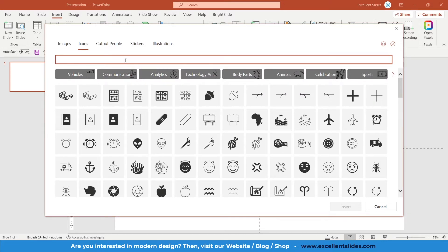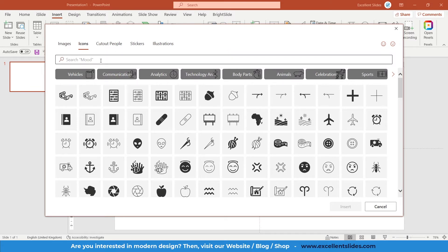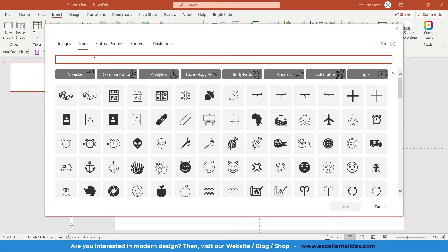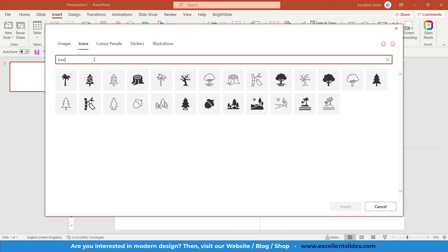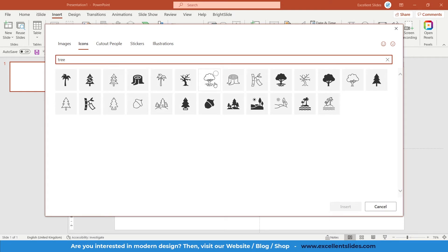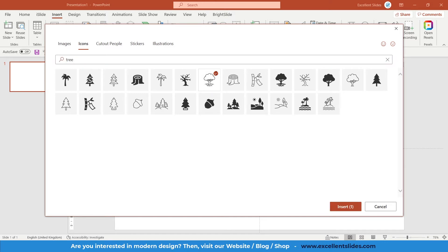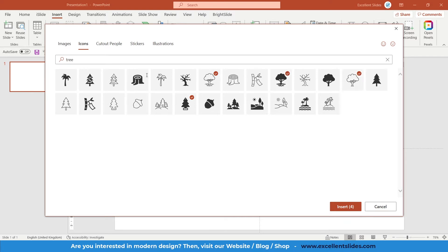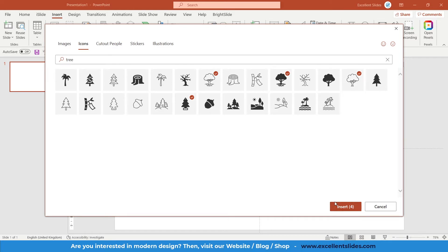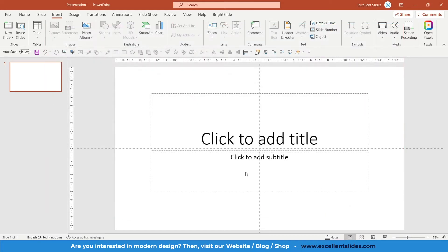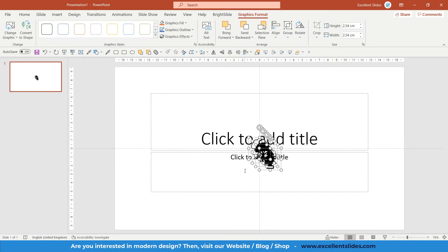You can use them freely in commercial but also in your personal projects without any problems. Here you can search for your icon. So maybe let's search for tree. As you can see, here we have some icons related to a tree. So let's insert maybe this one, maybe this one here, and maybe this one. As you can see, now we have four icons selected. So just click insert.